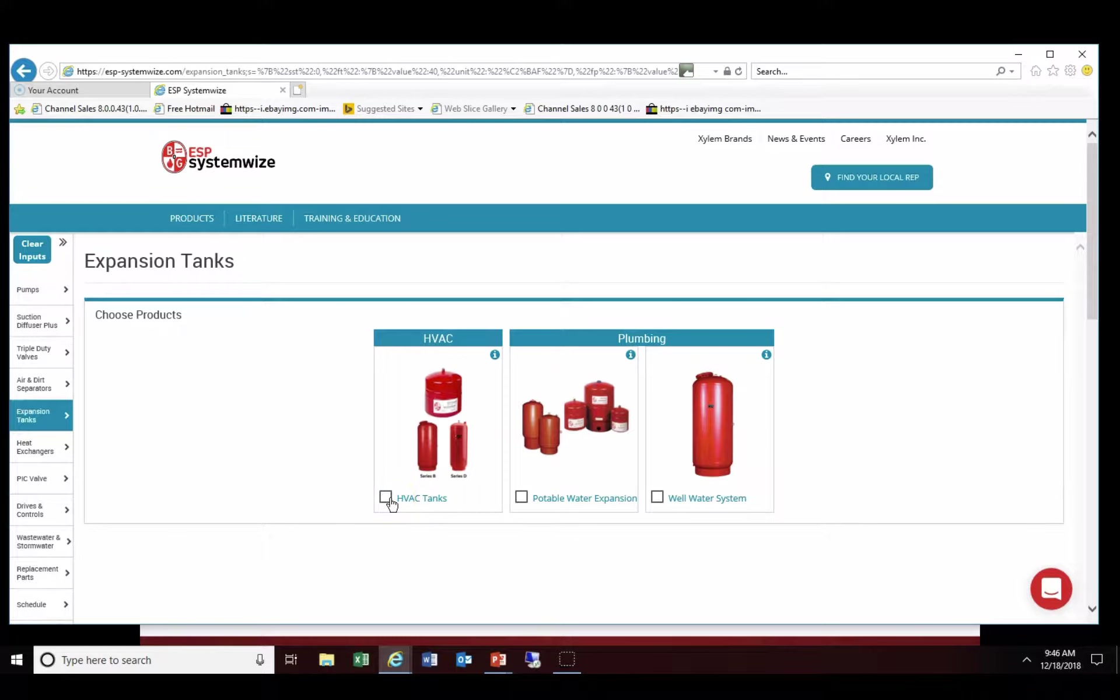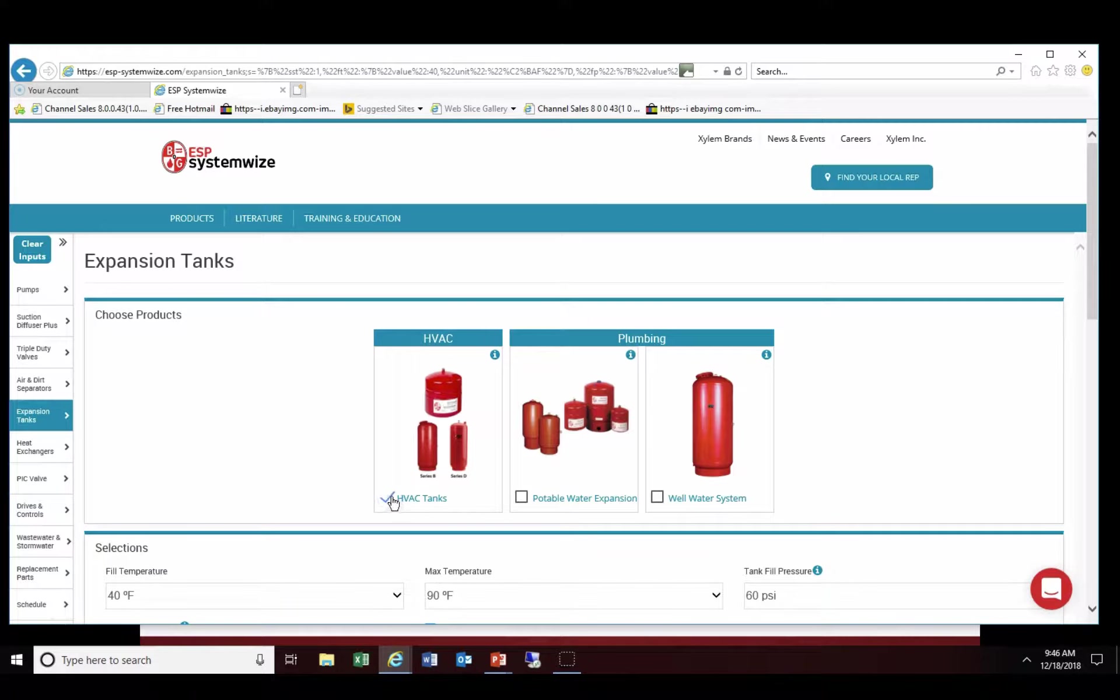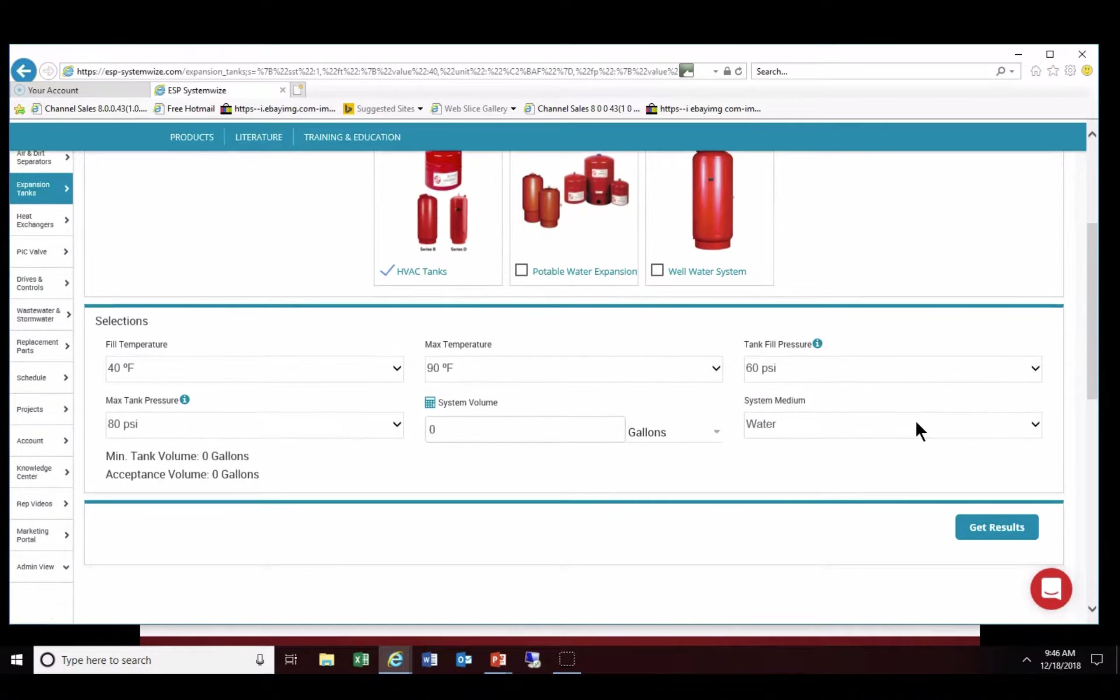It's going to give you an option between HVAC tanks and plumbing tanks. When we click on the HVAC tanks it gives us a bunch of data points to input.